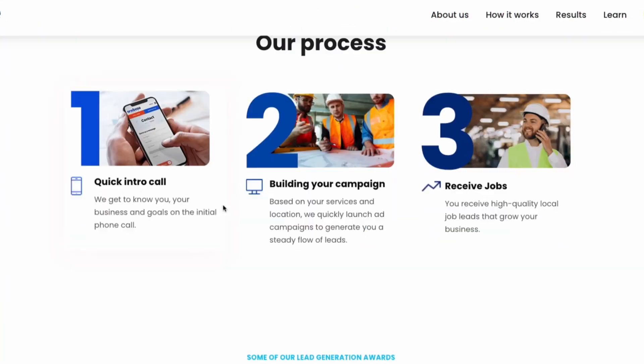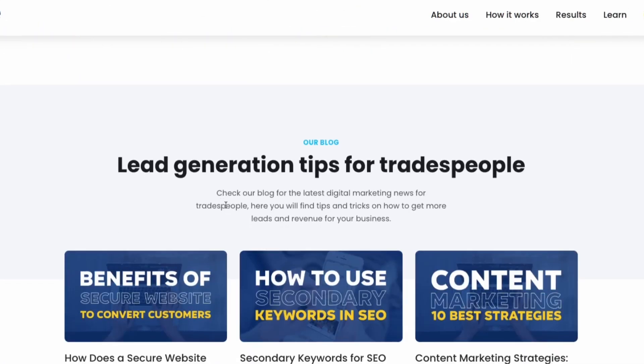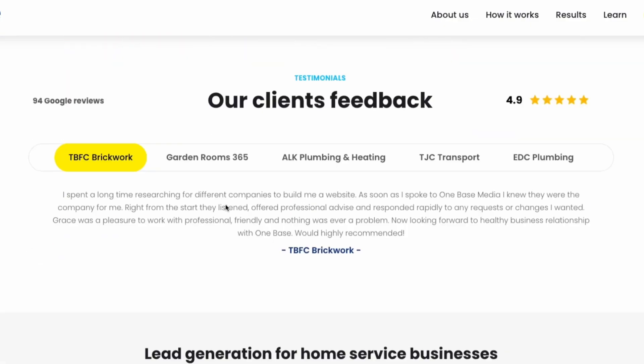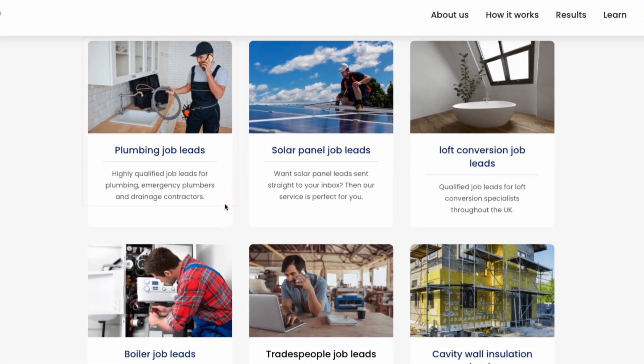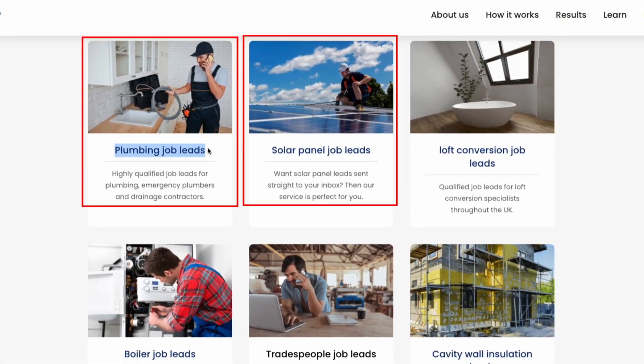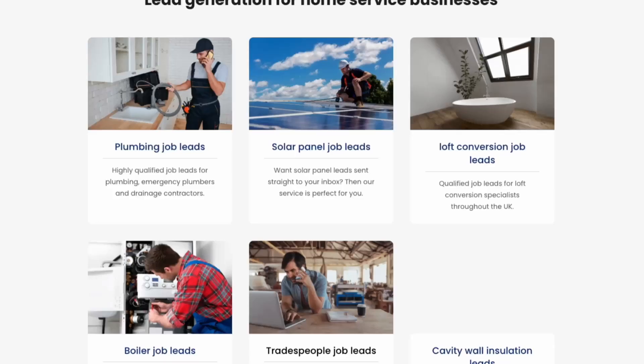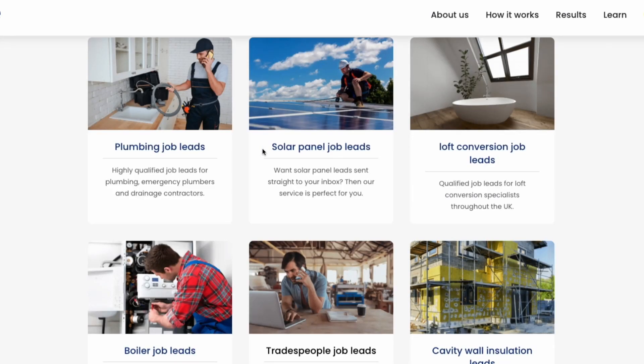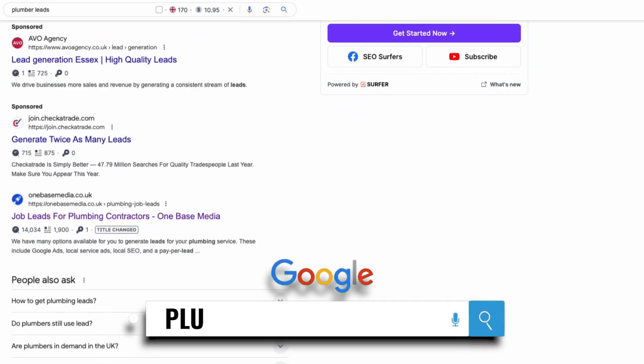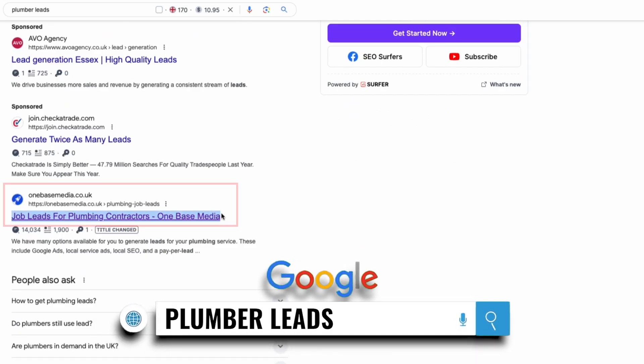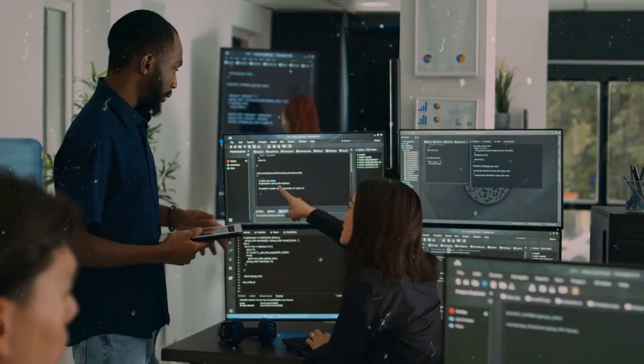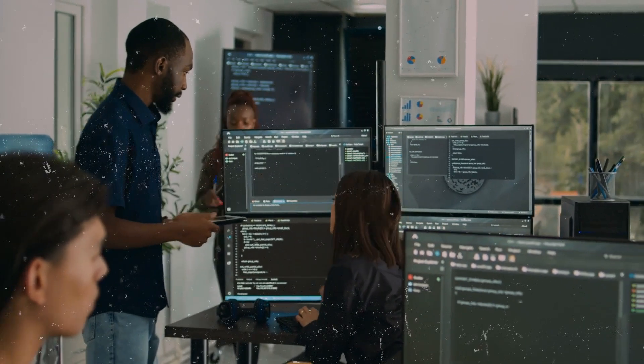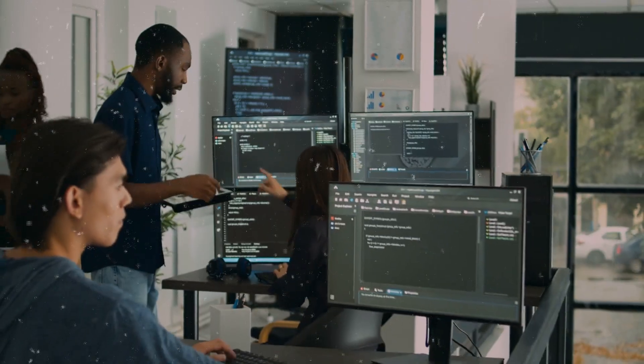On our website we have numerous service pages for various lead generation services. For instance we target different trades like plumbing leads, solar panel job leads, loft conversion job leads and more. Our site is built out with hundreds of pages targeting different trades. For example if you google plumber leads you'll see we rank number one on Google. That's because we've built out these service pages and link them organically across the site.